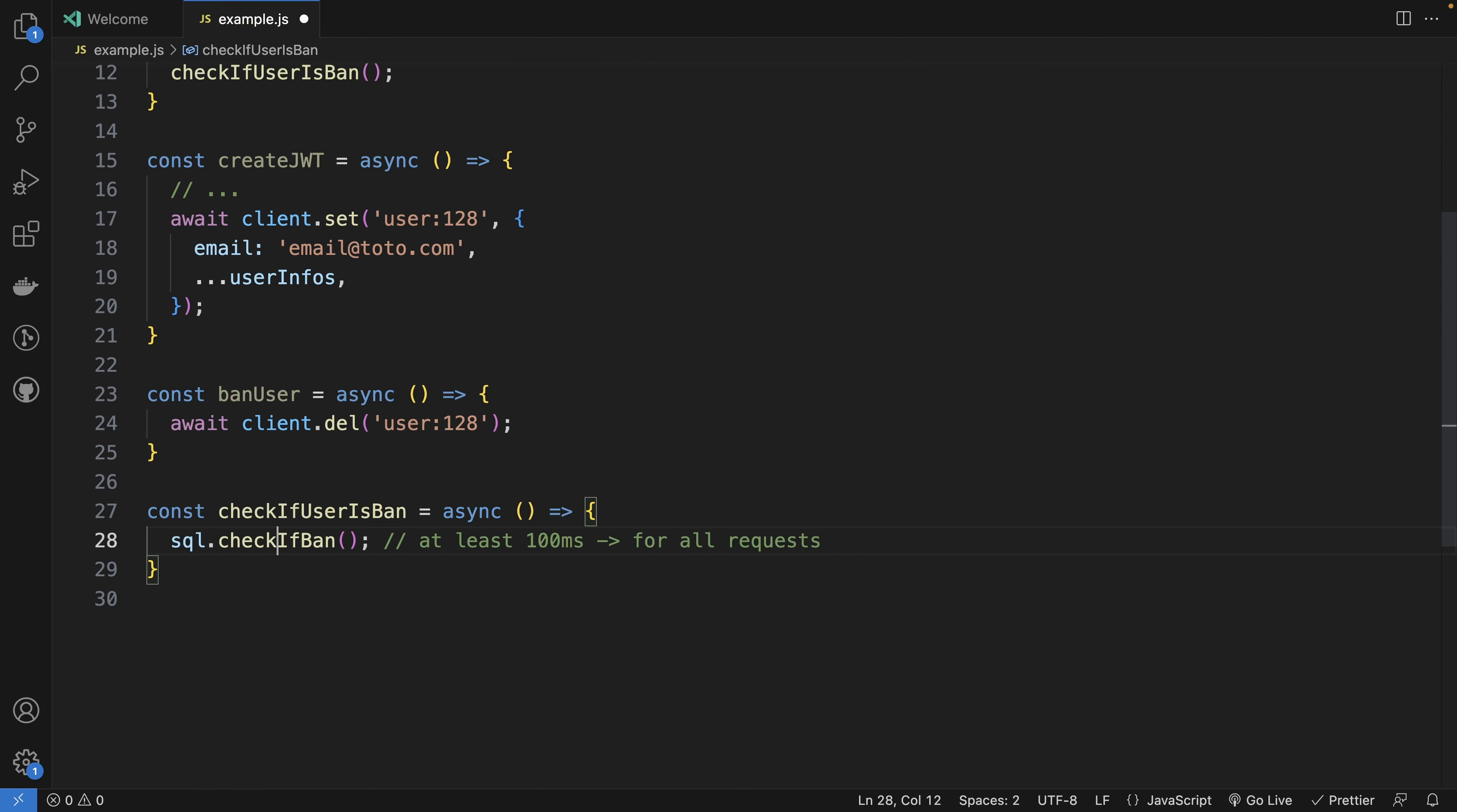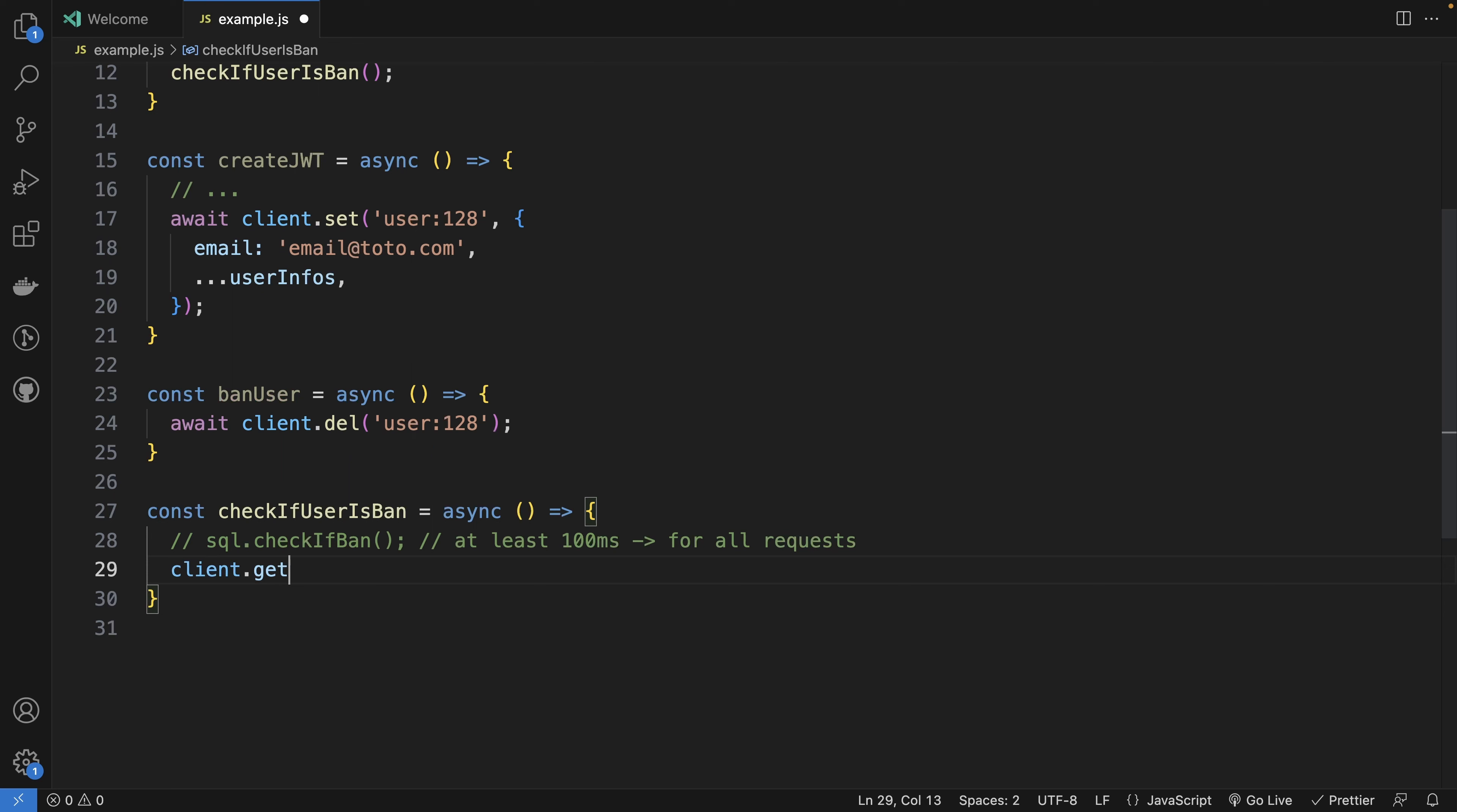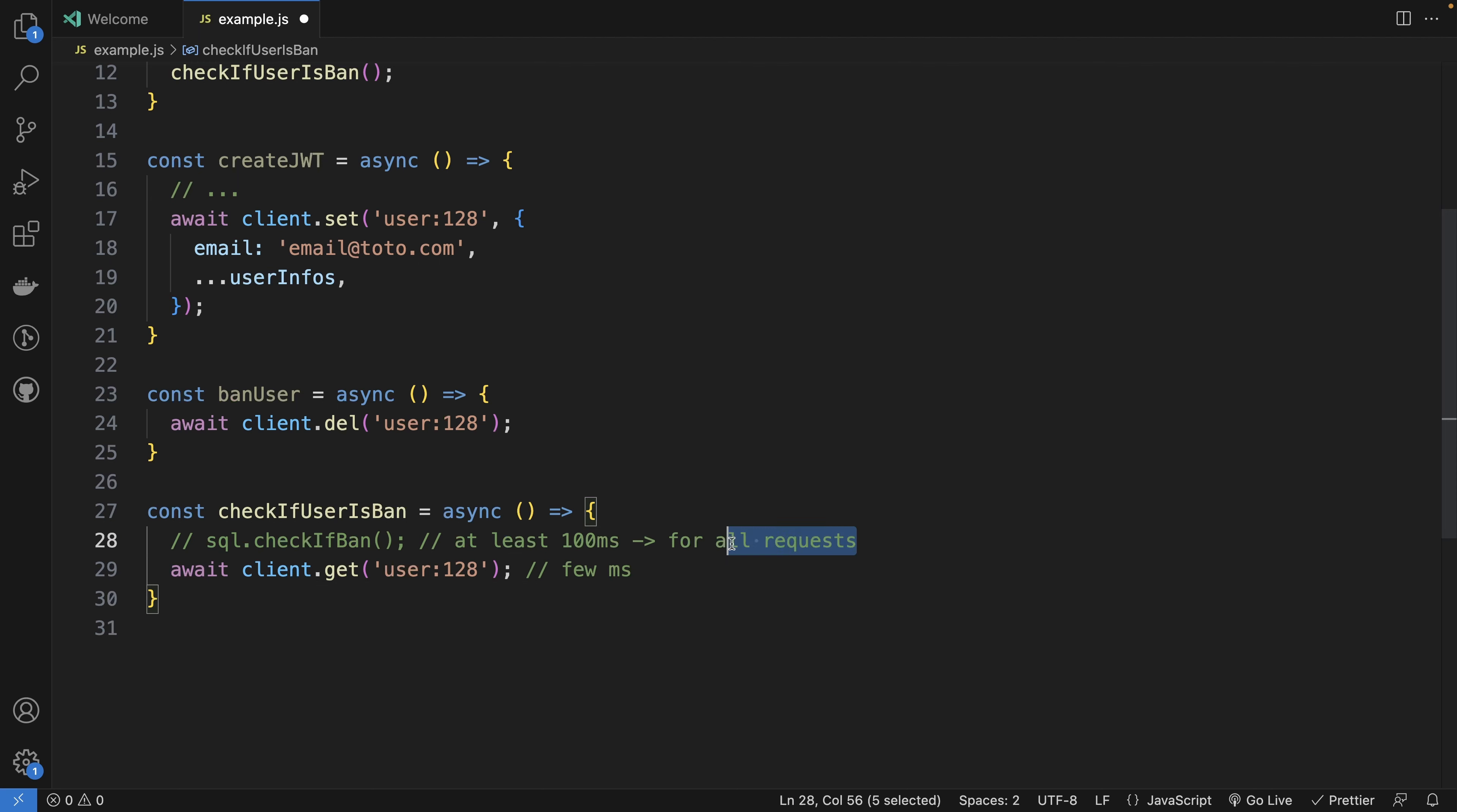Now instead of doing an SQL request, you will just do client.get of your user and the key. And you will go from 100 milliseconds to very few milliseconds. But the benefit is not just to gain speed here. It's also to leave your SQL database to work for other requests instead of doing a lot of read operations.